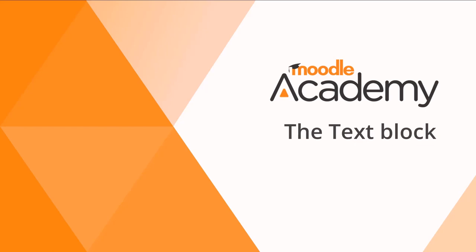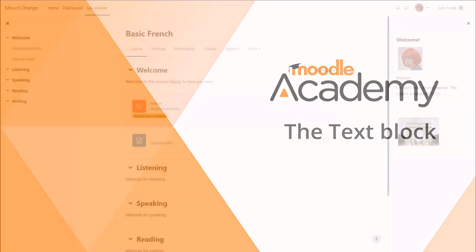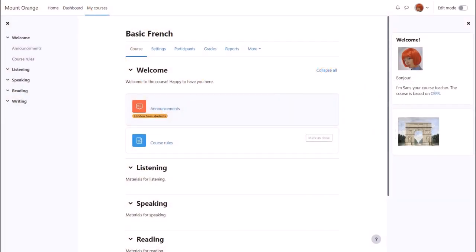The text block. A text block is a customizable block allowing you to add images, text, links, or even embedded code or widgets to blocks at the side of your course. You don't need to understand any code to use it.